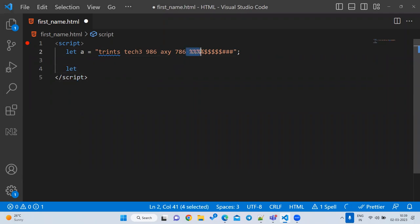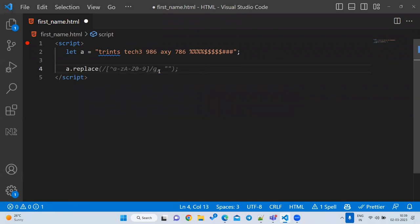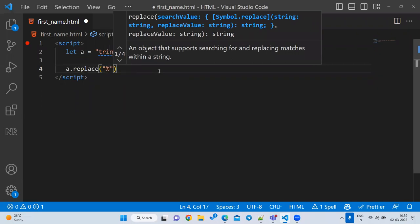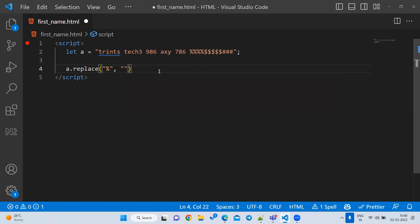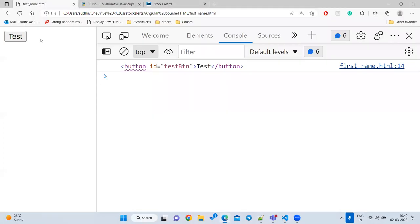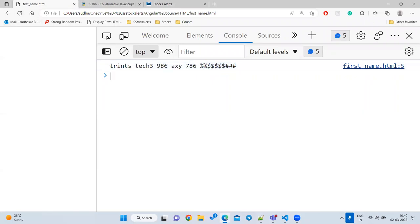Suppose I want to replace all percentage signs. What you can do is very simple: `a.replace('%', ' ')`. But how many times will it remove? Only one time. If I want to remove all occurrences, I have to use a regular expression.